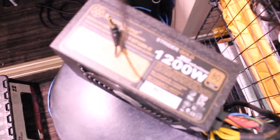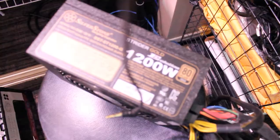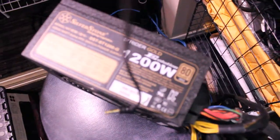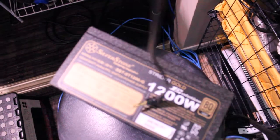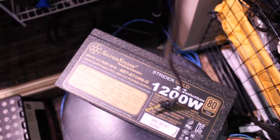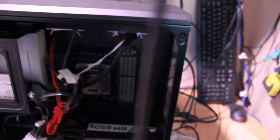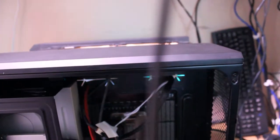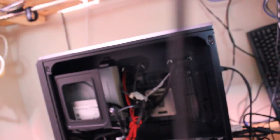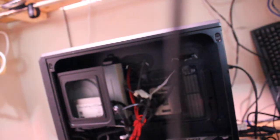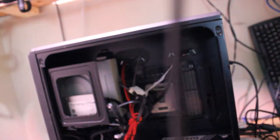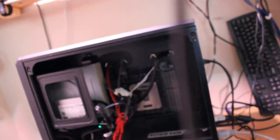So previously we had this Silverstone 1200 Watt Strider Gold power supply. And it's a pretty strong power supply. This thing is running a GeForce GTX 1080 Ti graphics card with an Intel i7 4930K CPU, 64 gigs of RAM. I mean, I don't really think the 1200 Watt power supply is that necessary, but it doesn't hurt.